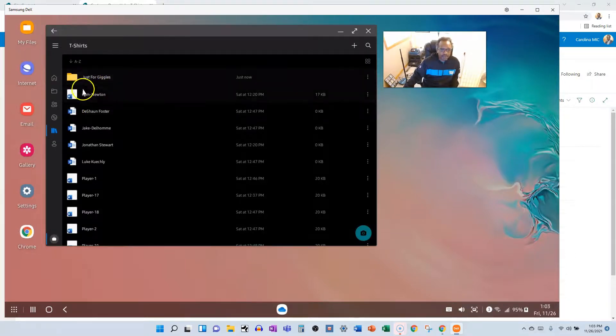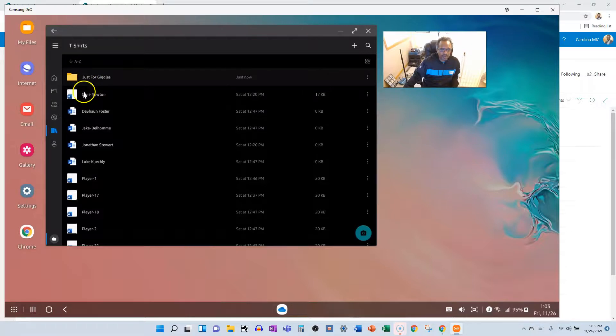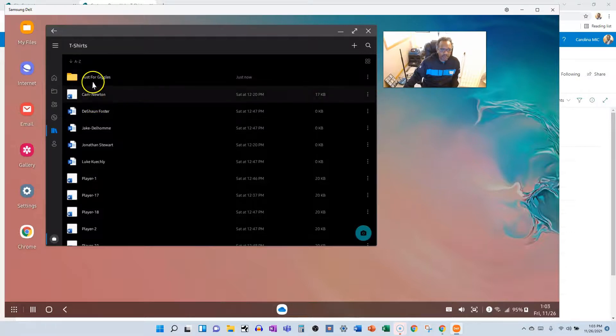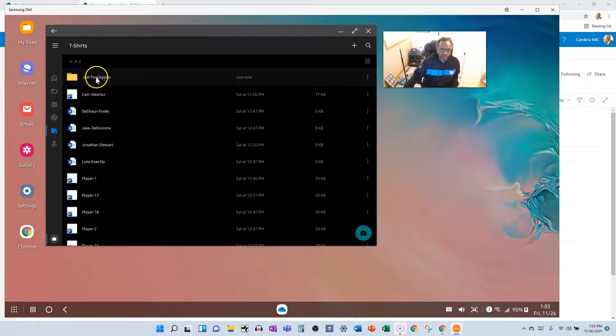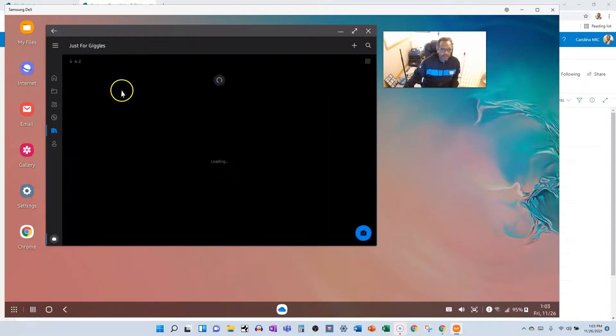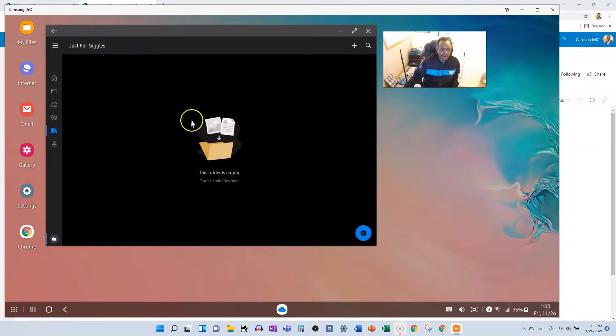And let's say we go in here and now we're in the empty folder. I want to add a file from my mobile device. We're going to click the plus button.